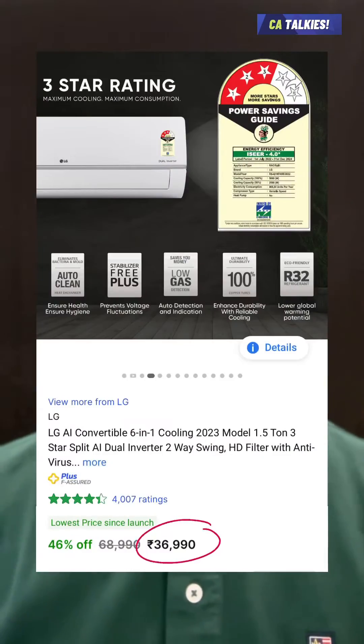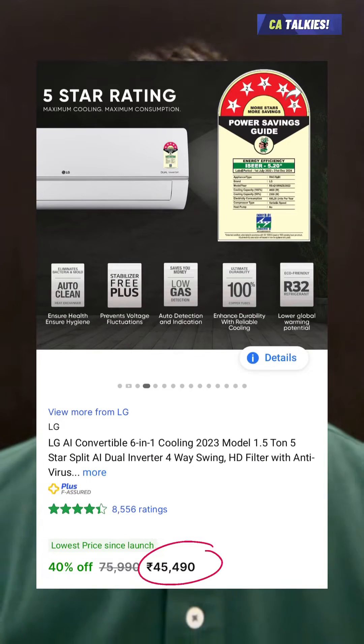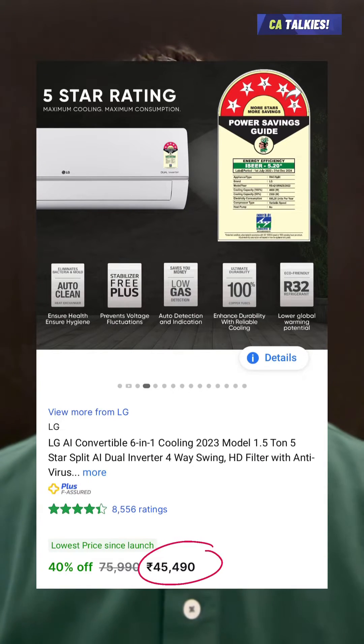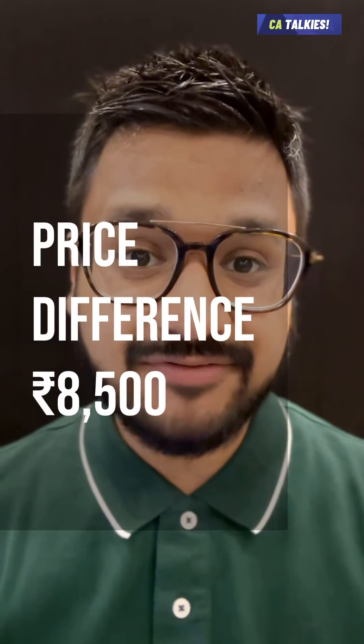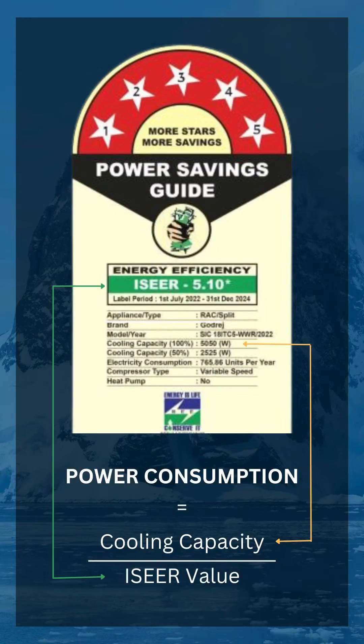LG Split AC ke 3-star model ki cost hai ₹37,000, jabki same AC ke 5-star model ki cost hai ₹45,500. So the price difference is ₹8,500. Now let's calculate the power consumption.